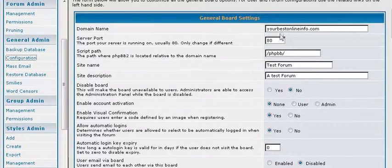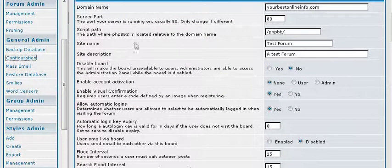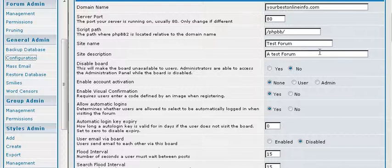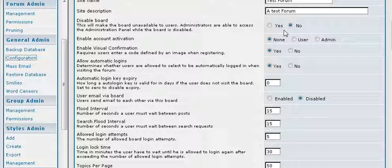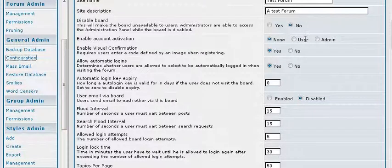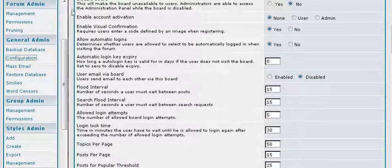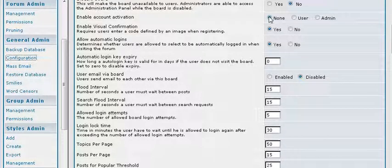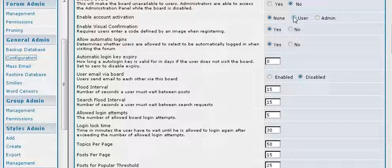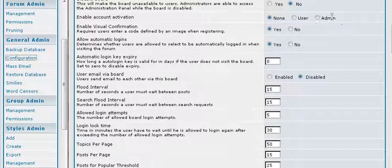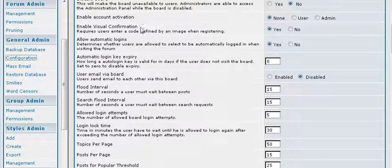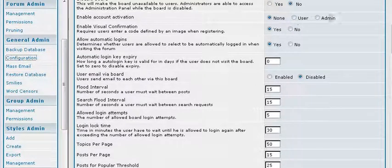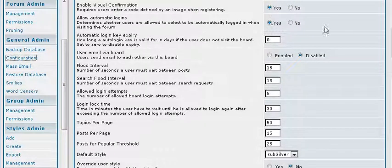Okay, so some of this you are not going to have to worry about as you have already set it up. But it gives you a second chance to change your site name and your site description if you want to. You can also disable your board from here if you wanted to disable it for some reason. Then you can enable account activation. Either you can have no activation, which means just a member immediately. You can have the user activate it, which means they will have to get an activation email. Or you can have admin activation, which means you have to actually go in and set everybody to active status. You can have the visual confirmation, which means that they have to enter a code. And if you have any of these turned on, then you should use that if you want more security.